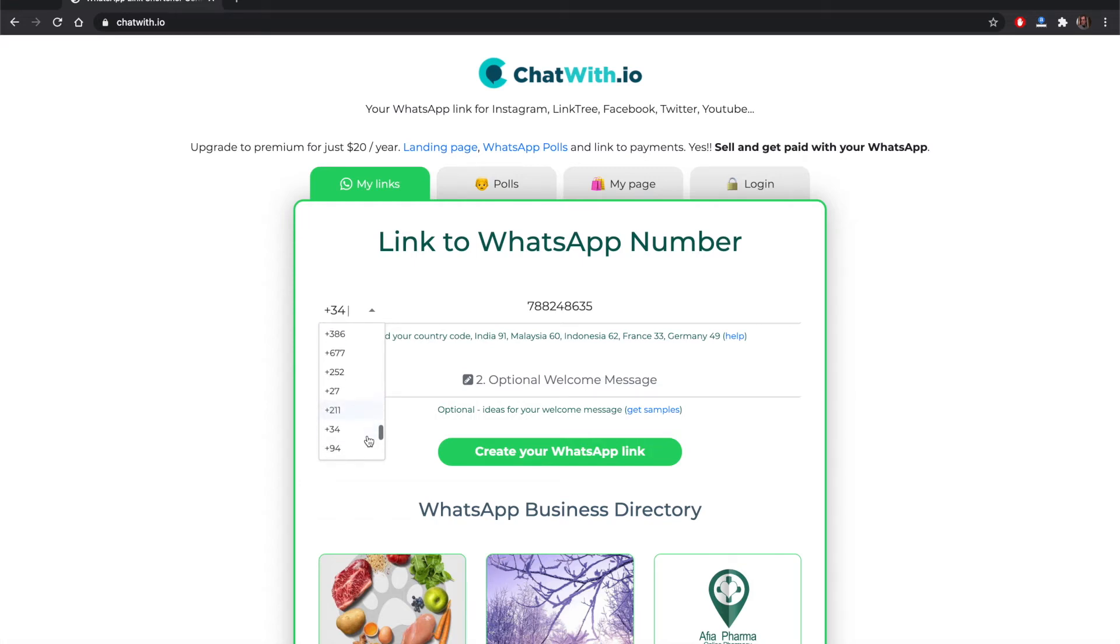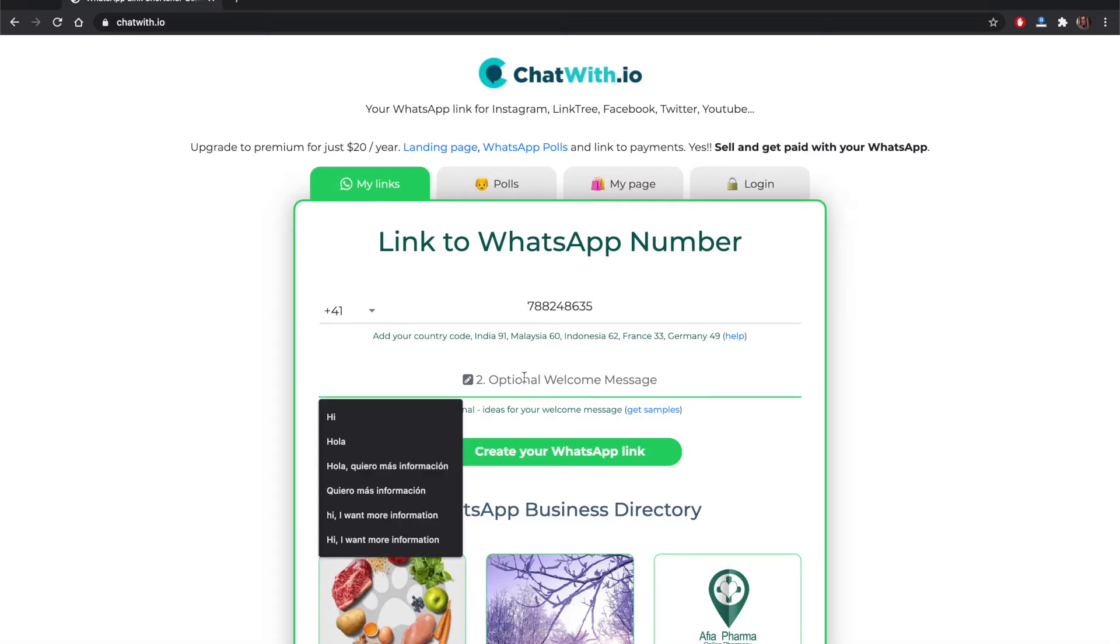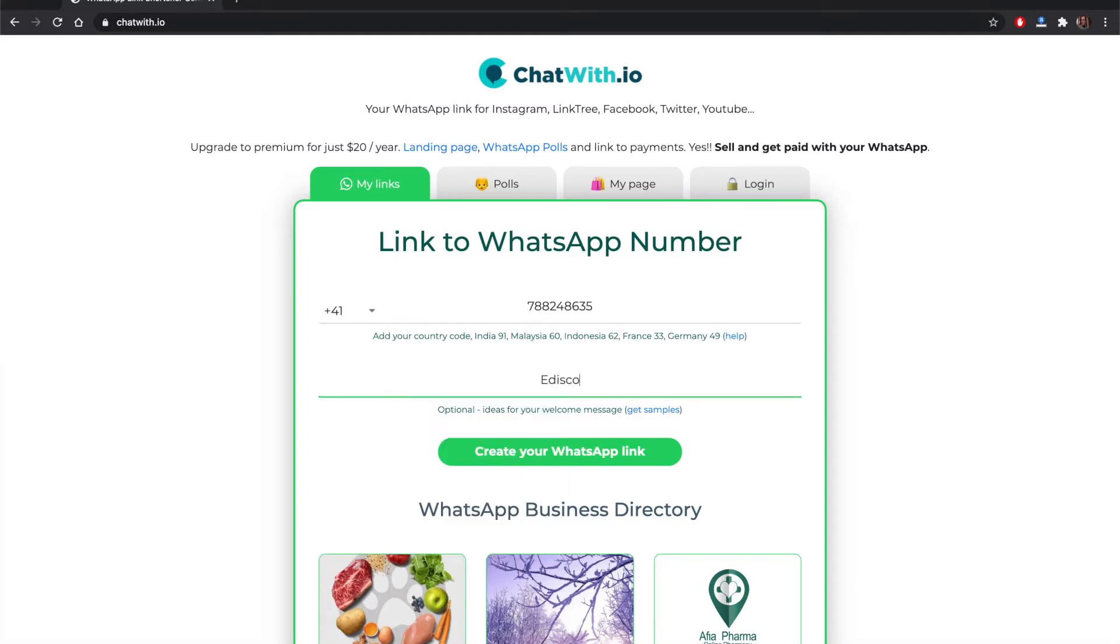We want to share how we do a link to WhatsApp and a landing page for a client using our tool.